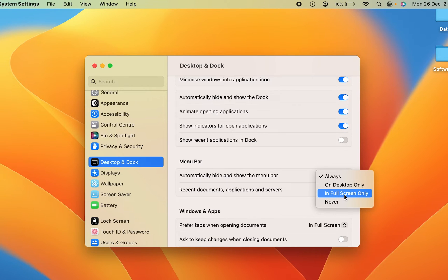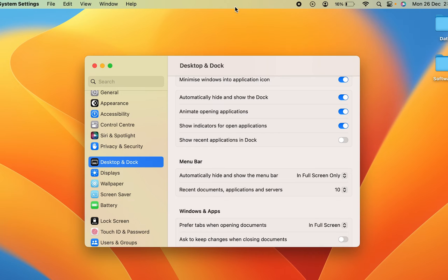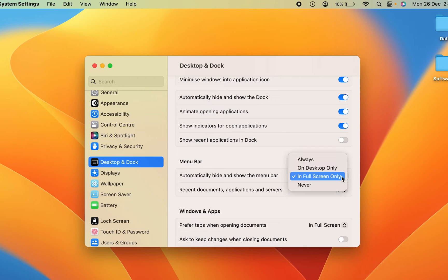But if you want to change it, you can either keep it on 'In Full Screen Only.' But if you try to play a video and make that video full screen, then the menu bar will be gone. But if you want to keep it as it is no matter whatever you do on the screen, all you have to do is select the 'Never' option.